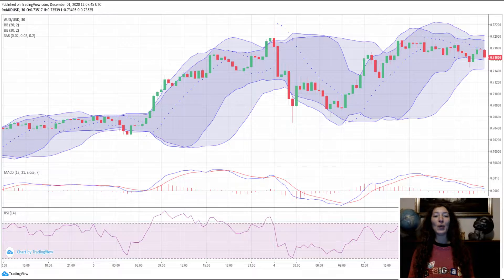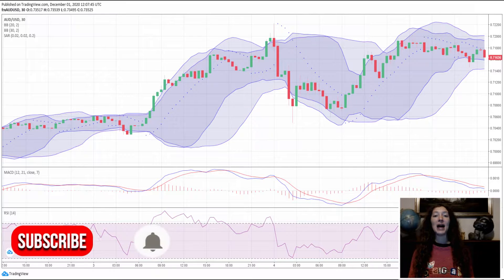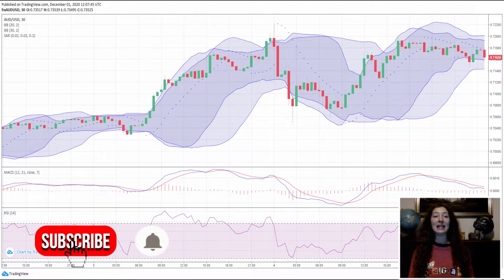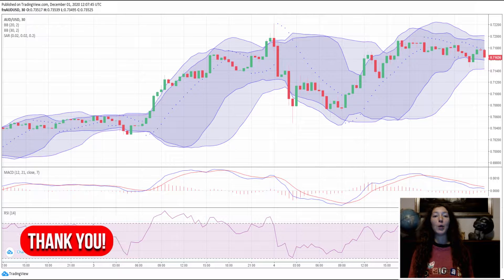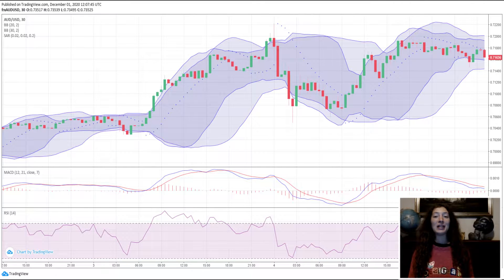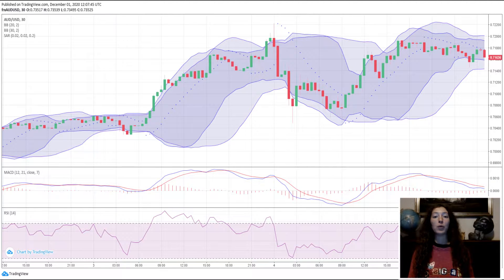Today I will show you Bollinger Bands Price Action with MACD. It is an alternative for trading with Bollinger Bands. The principle on which this strategy is based is that when the price goes out for at least two candles outside the band, low or high is overbought or oversold and it will probably generate an opposite movement.